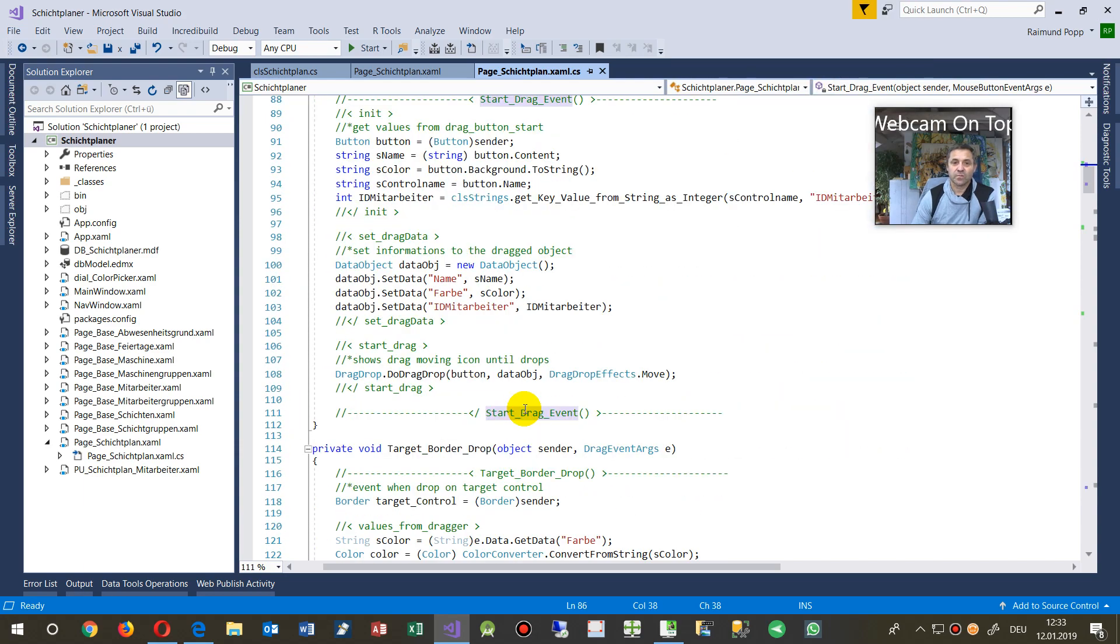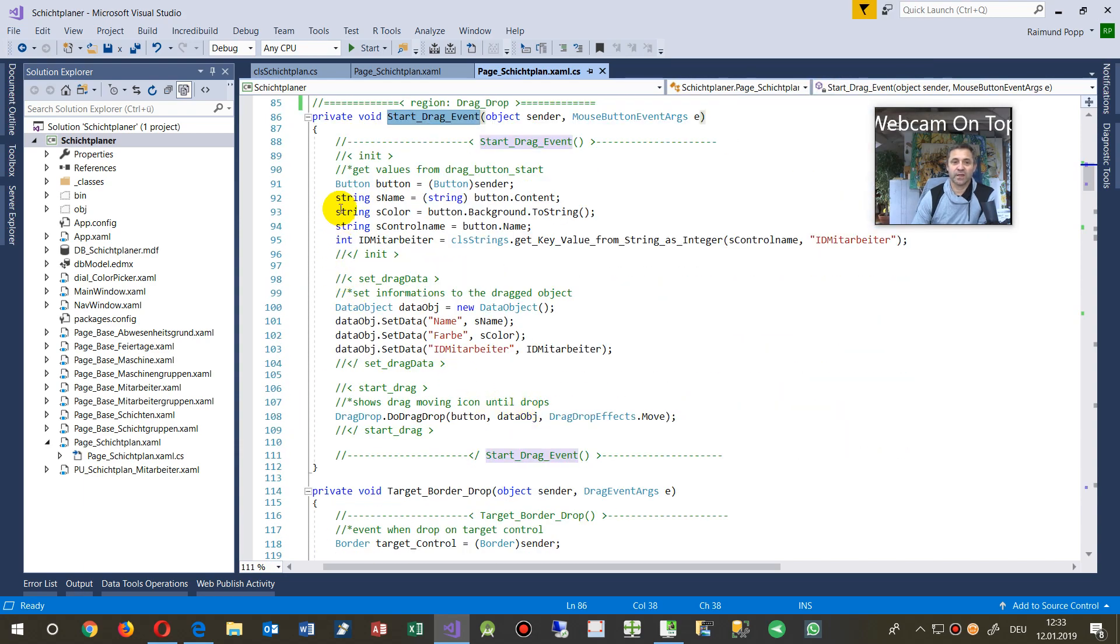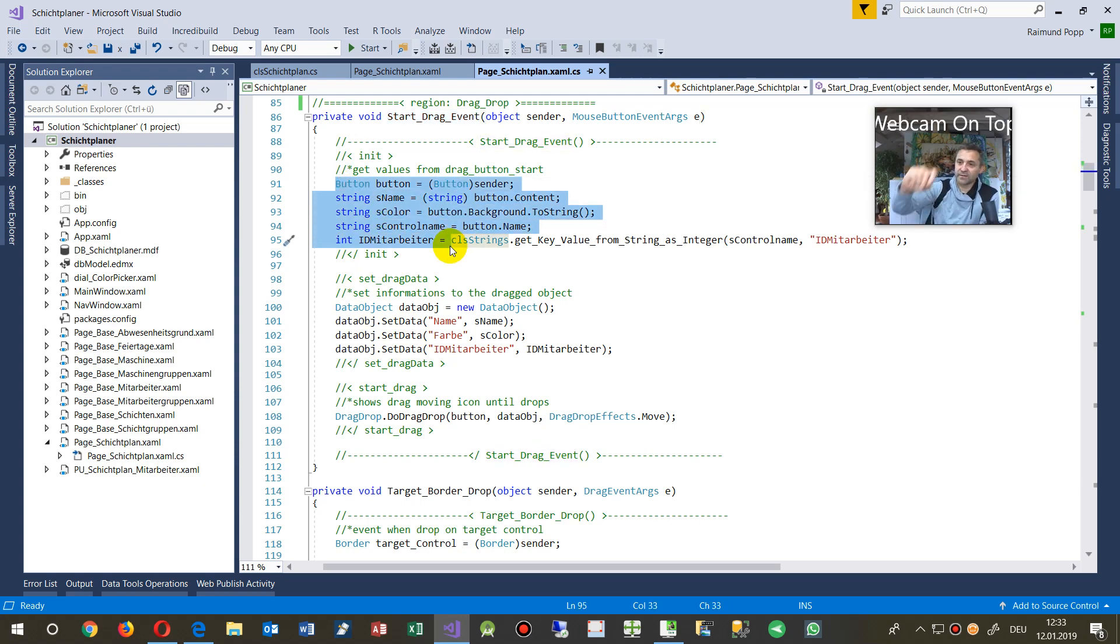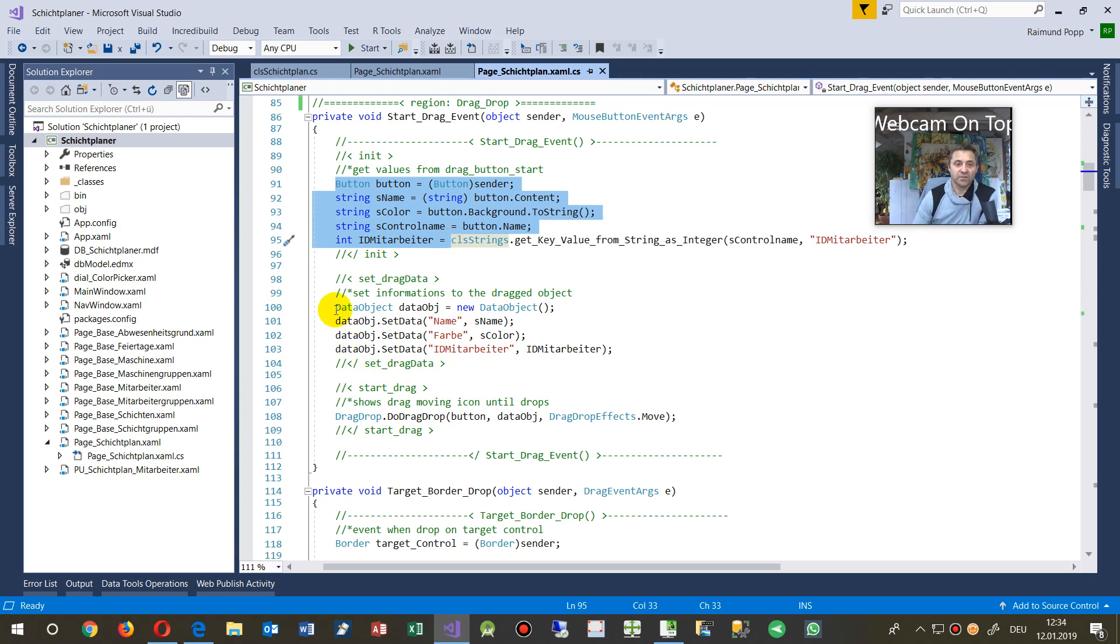And then we said, okay, create a button. So I'm dragging a button, straight as an object. And then you need a data object, new data object.